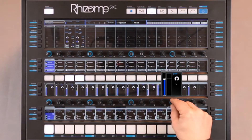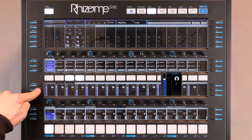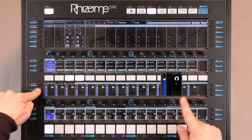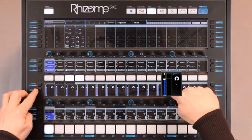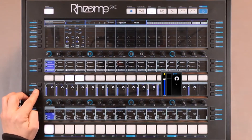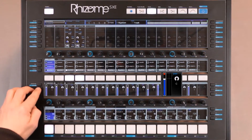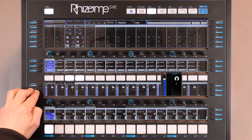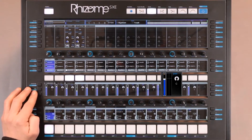You can do this to all parameters. All I have to do is push Alt, then push once. The yellow button indicates the automation is playing. If I repeat the same operation, red indicates the automation will be recorded. I can repeat the operation once more — gray will indicate the automation is disabled.